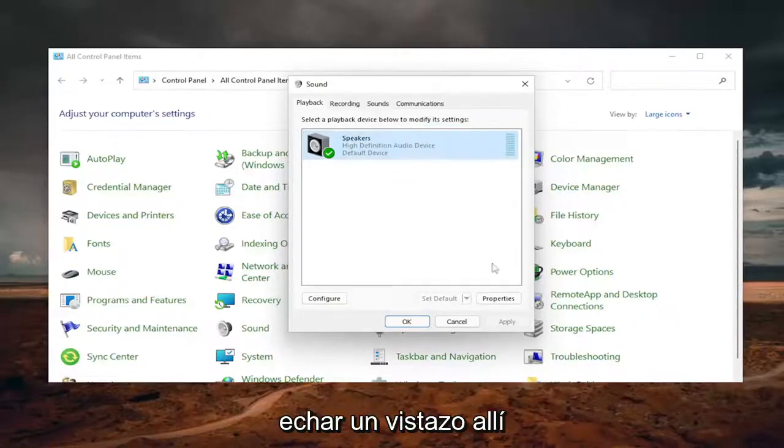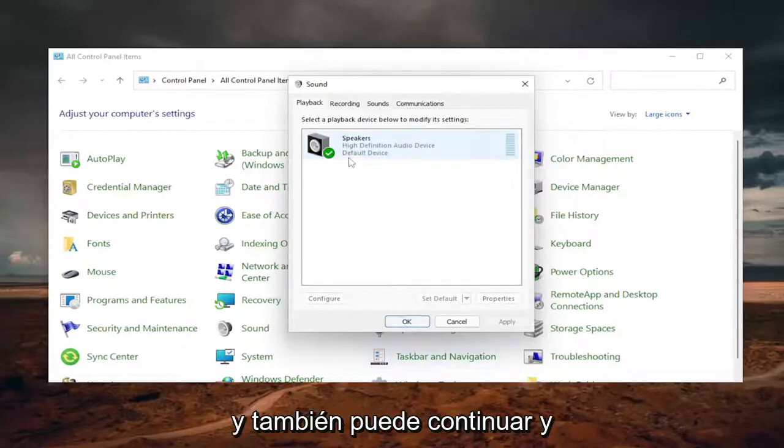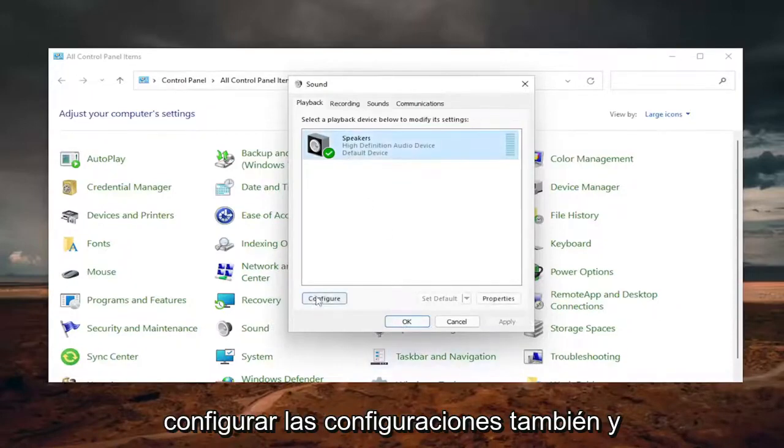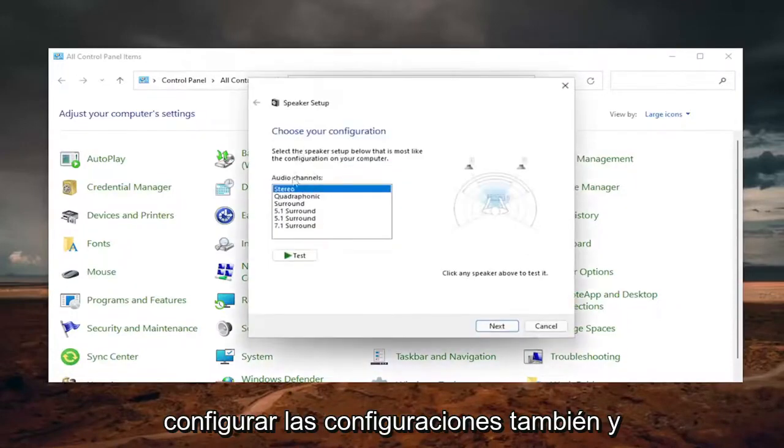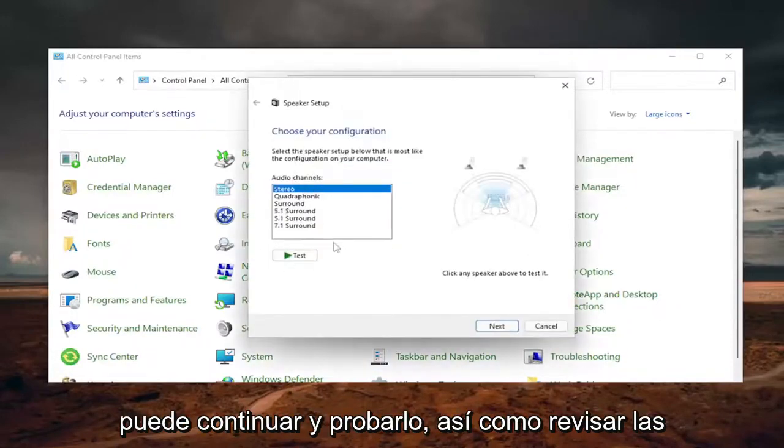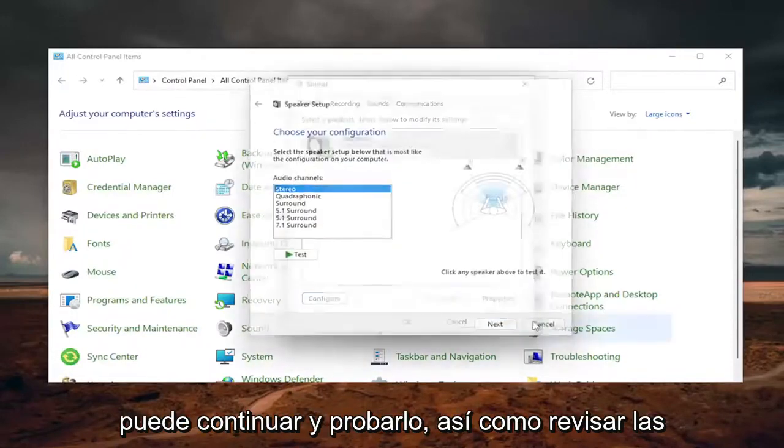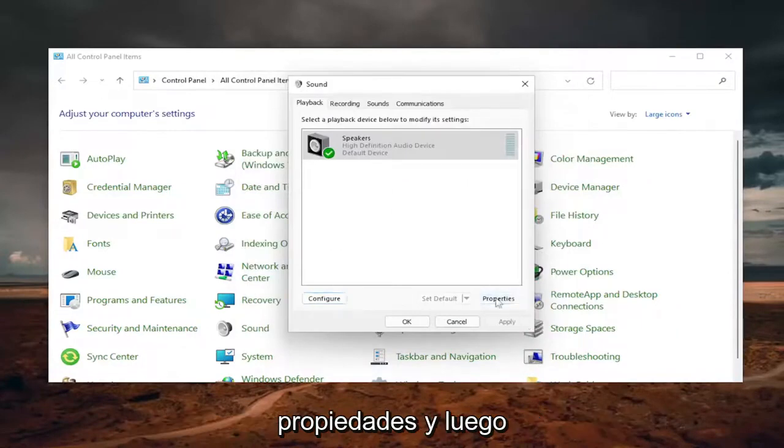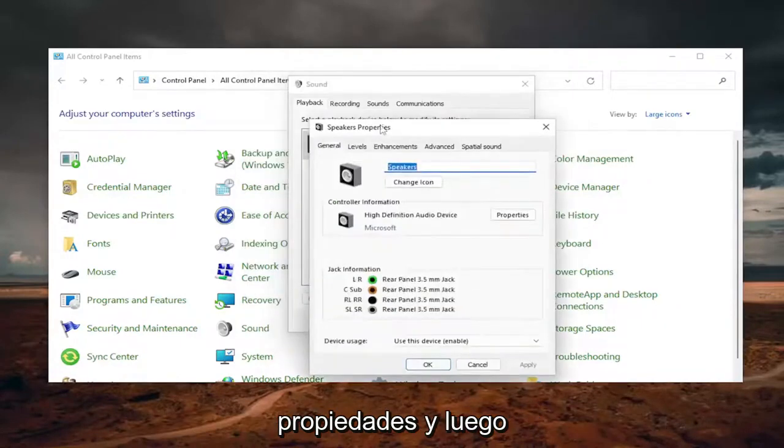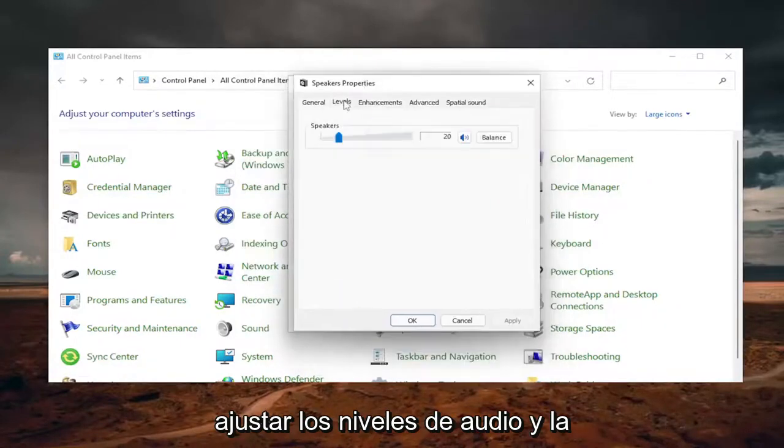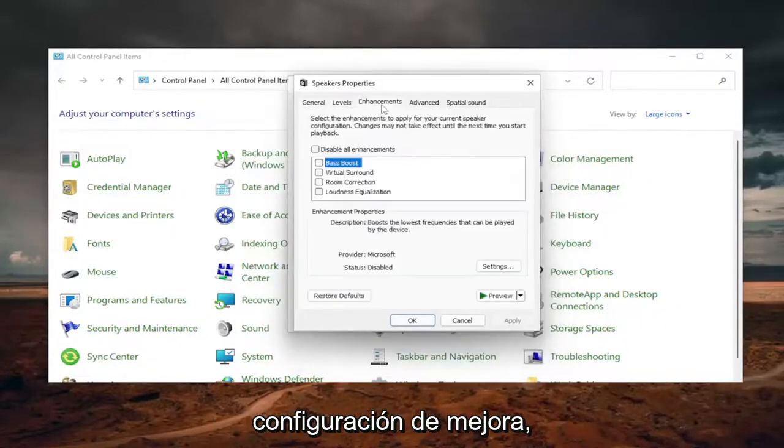So definitely something I'd recommend taking a look at there. And you can also go ahead and actually configure the settings as well, and you can go ahead and test it as well as going through properties and then adjusting the audio levels and enhancement settings.